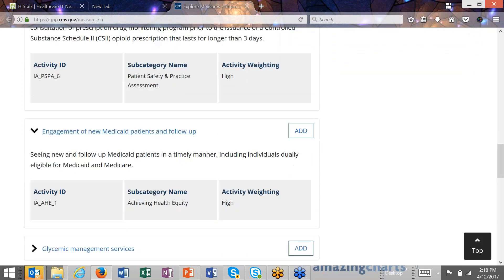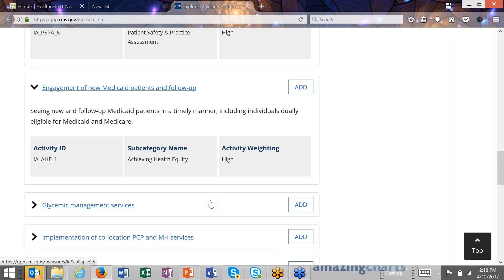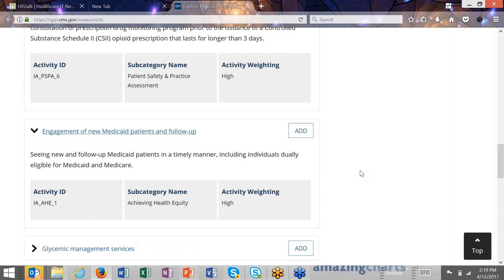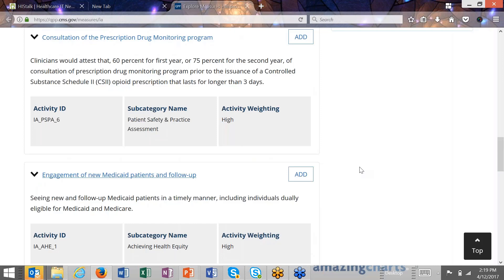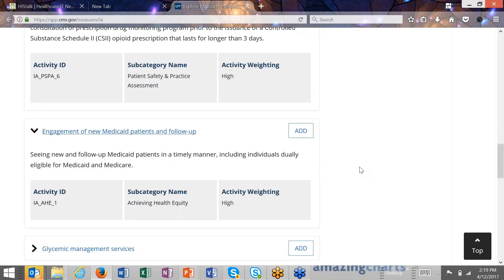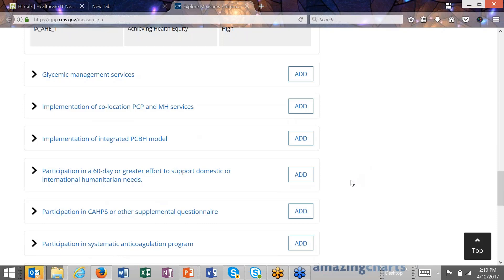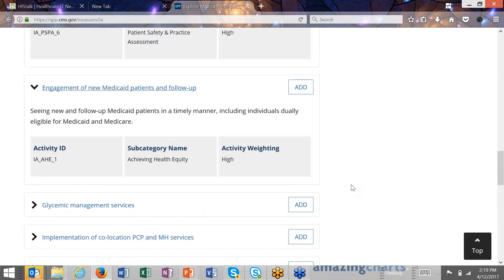Another high-weight activity: Engagement of New Medicaid Patients and Follow-up — seeing new and follow-up Medicaid patients in a timely manner, including individuals dually eligible for Medicaid and Medicare. Basically, do you see Medicaid patients? If you do, you get the 20 points. The requirements are vague — what's 'timely'? They don't go into detail; they're making these very easy to accomplish. I encourage you: go to the site, read through them, and you'll get a sense of it quickly.